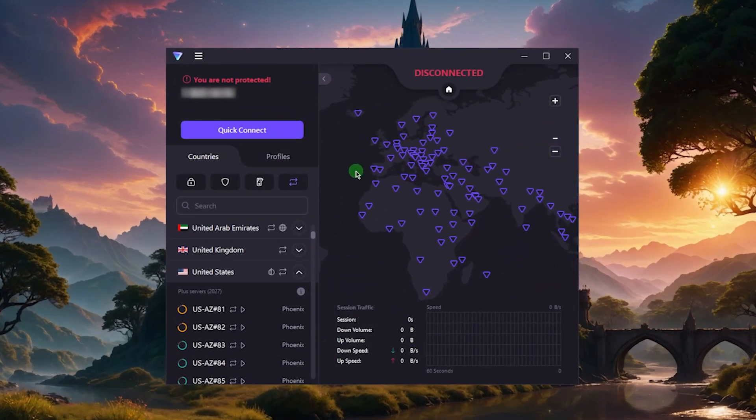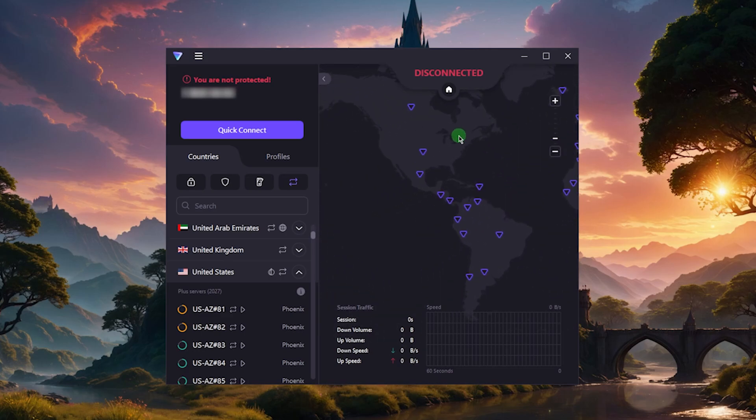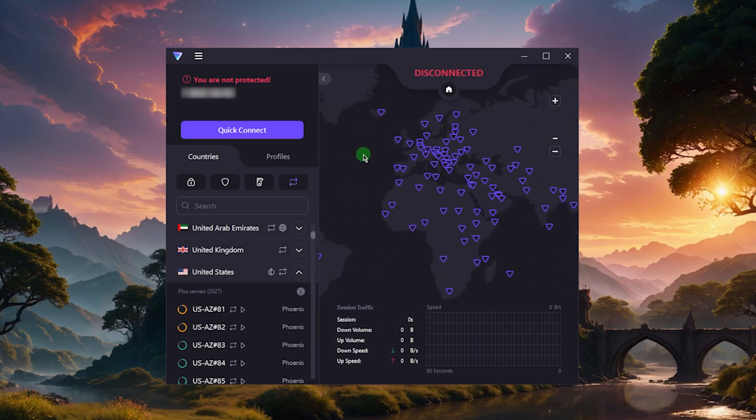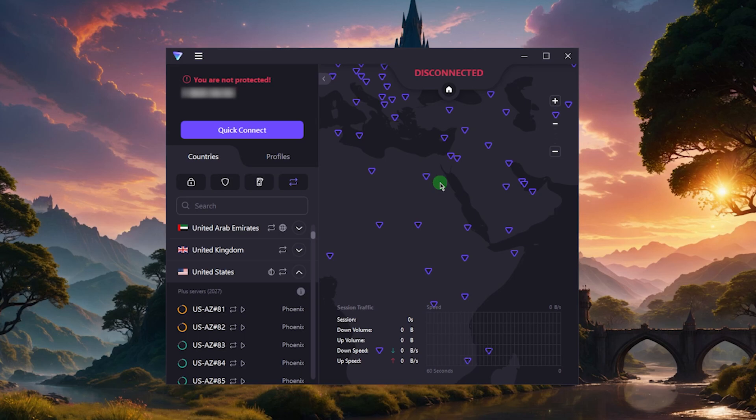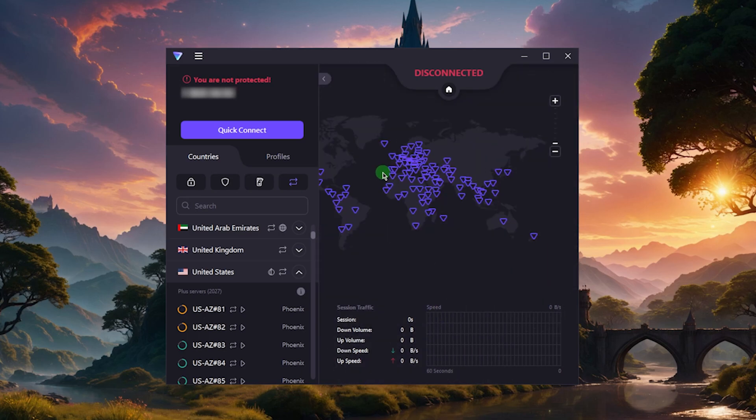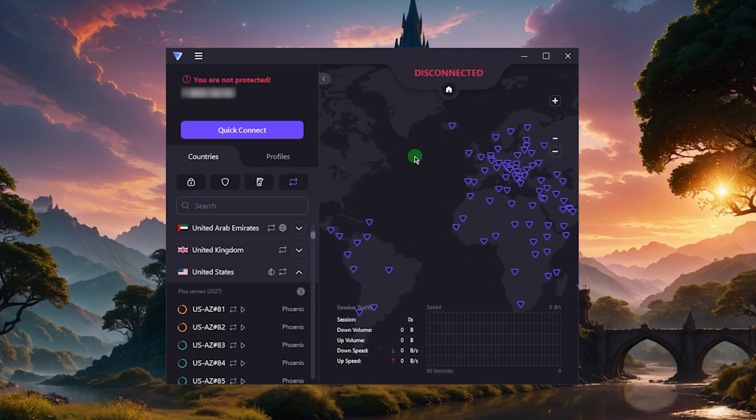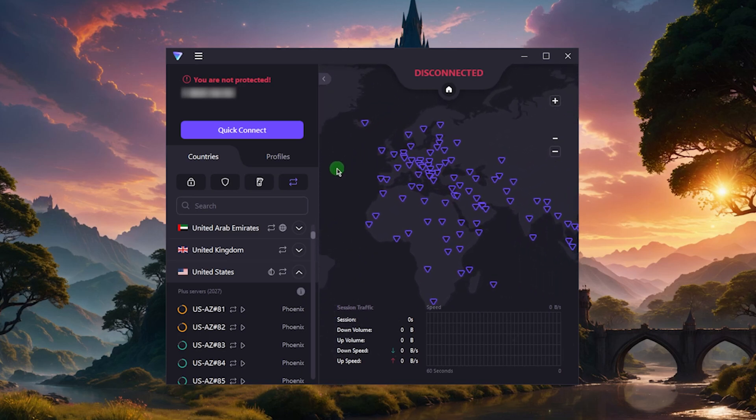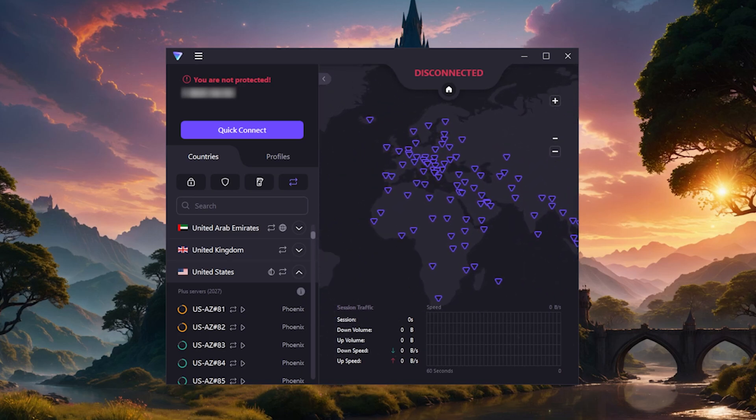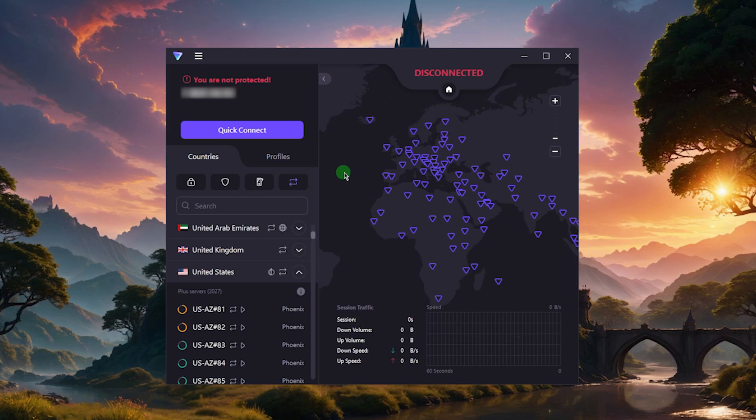Starting with ProtonVPN - this is actually my top choice. I have the paid version of ProtonVPN; I think it's a great VPN, one of the best out there. If you were going to pay for a VPN, I would probably recommend something else, maybe ExpressVPN.